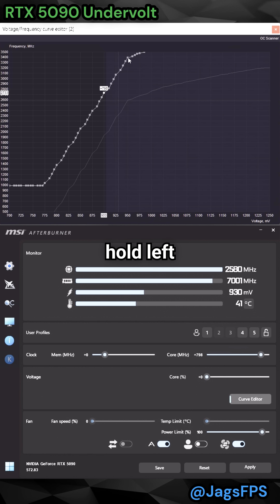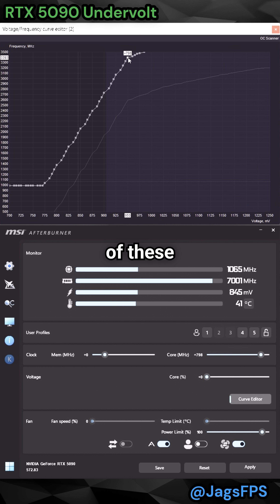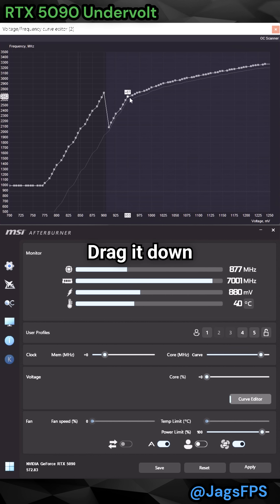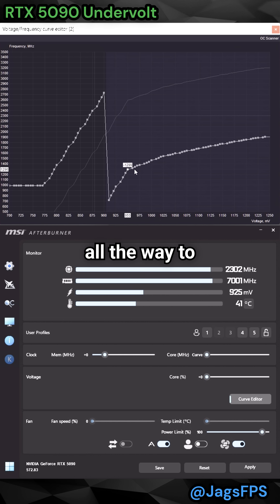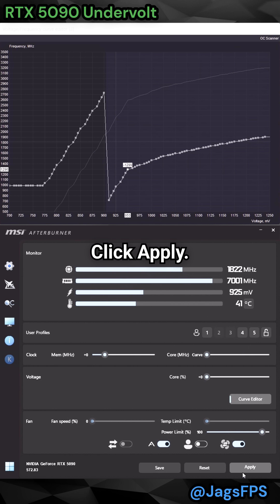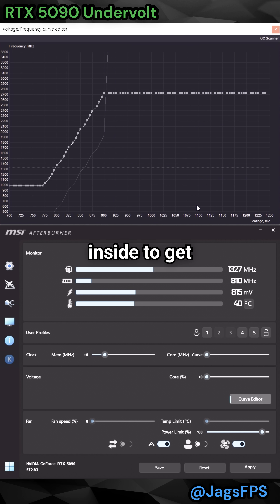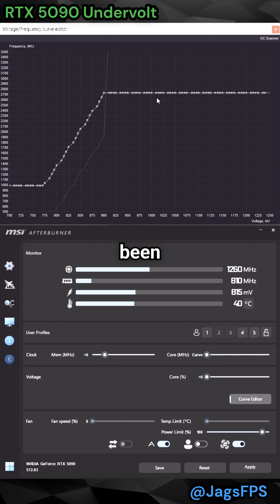Only hold left-click on any of the points above, drag it down all the way to the bottom, click Apply, double-click anywhere inside to get rid of the selection, and now that's been undervolted.